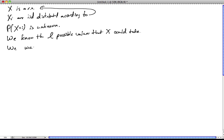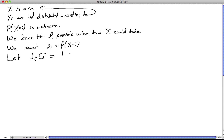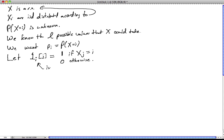We want a bunch of numbers — p_i's — which are the probability that x equals i. This is what we want. What's our estimator going to be? Let's go with a simple estimator: let's go for the average. The average of what? The average of the number of times that i comes up. To make this more formal, we're going to use indicator random variables. Let the indicator random variable 1_i evaluated at index j be a random variable which equals 1 if x_j equals i, and 0 otherwise.